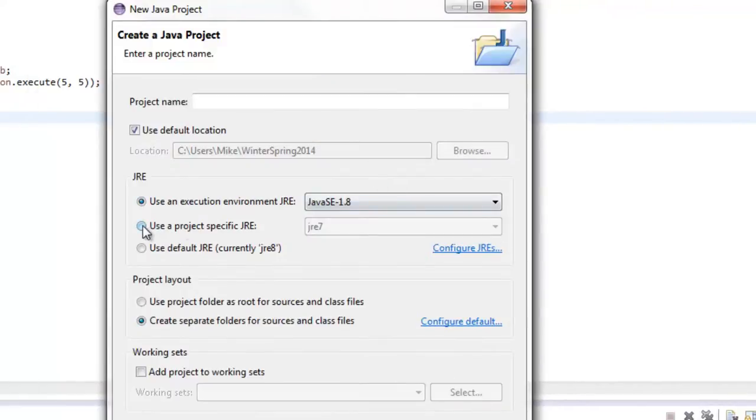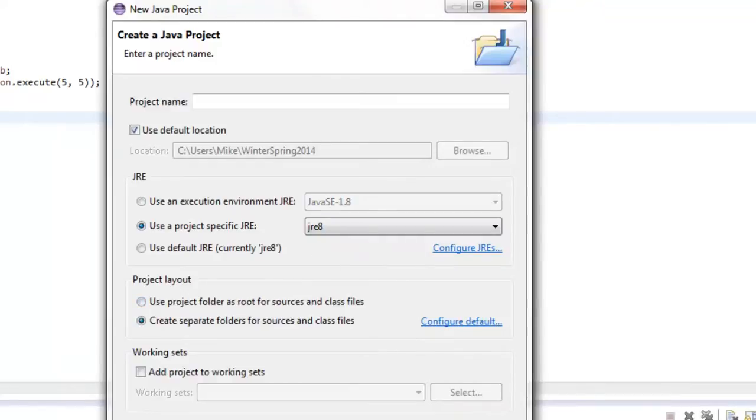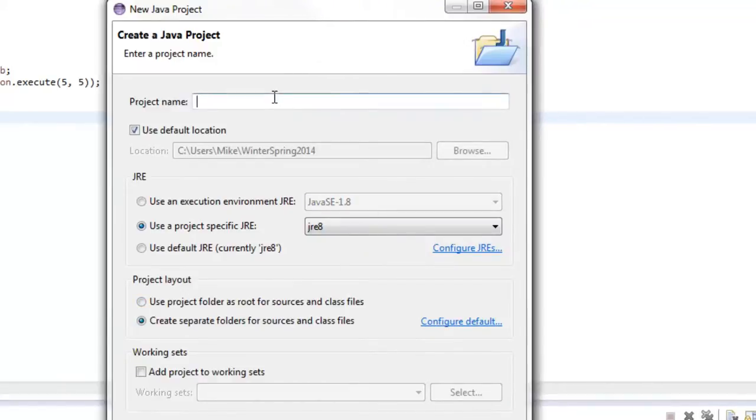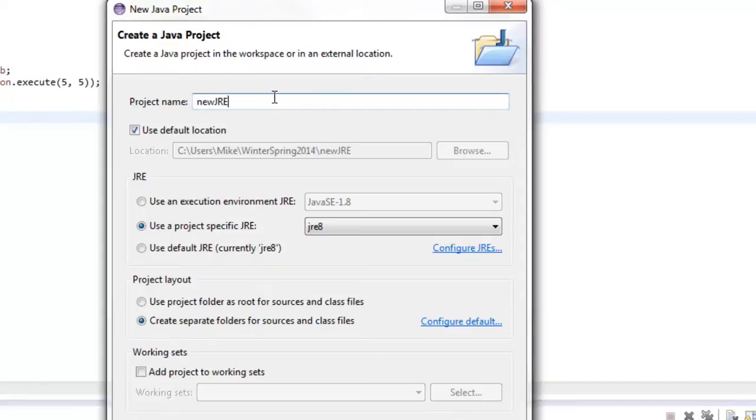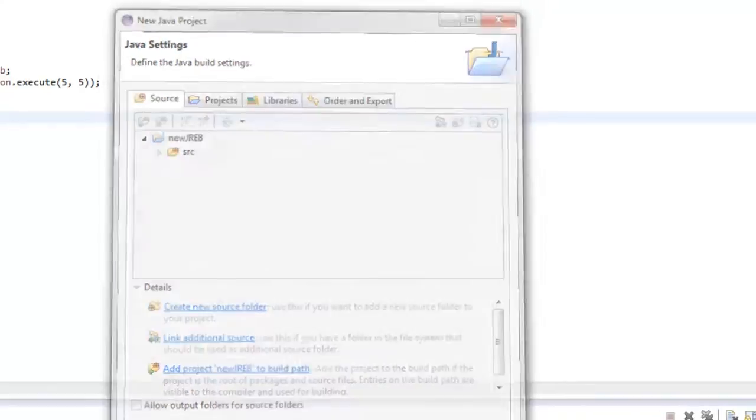So now I want to make sure that's the JRE8, just make sure everything is running perfectly fine. So now we can go to project name and just say new JRE8, say next, finish.